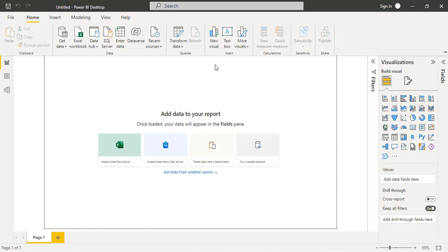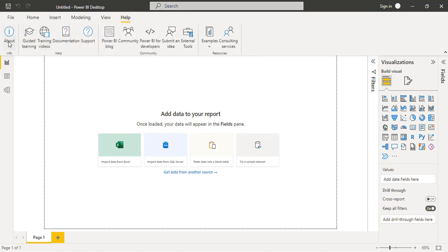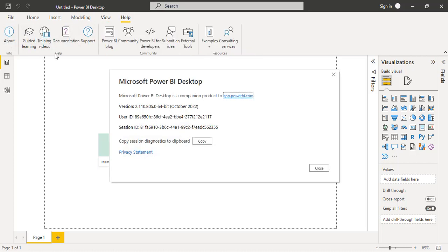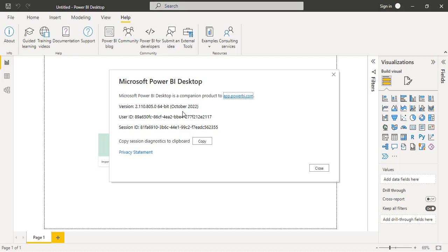You can see here version is 2.010 and the released version month is October 2022. Now just we got the new version of Microsoft Power BI desktop software. So friends, this is the way just you can update the Microsoft Power BI desktop latest version in our system. Friends, it's very simple and very easy to update.